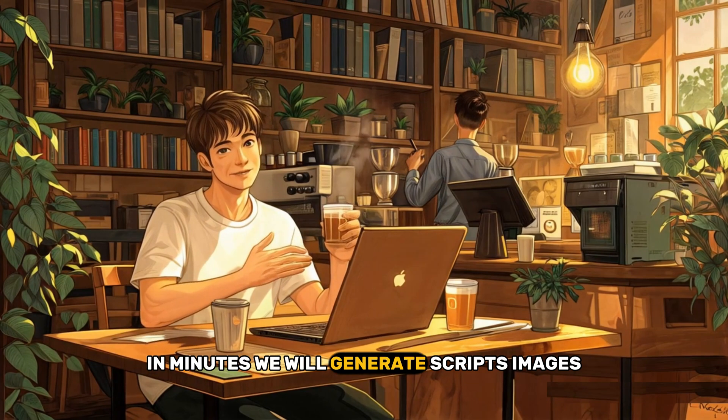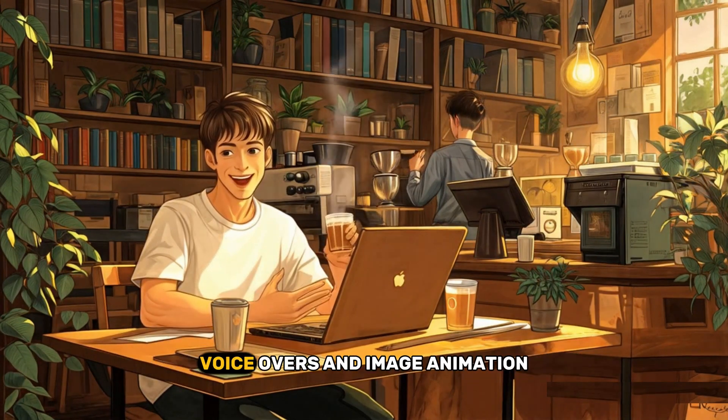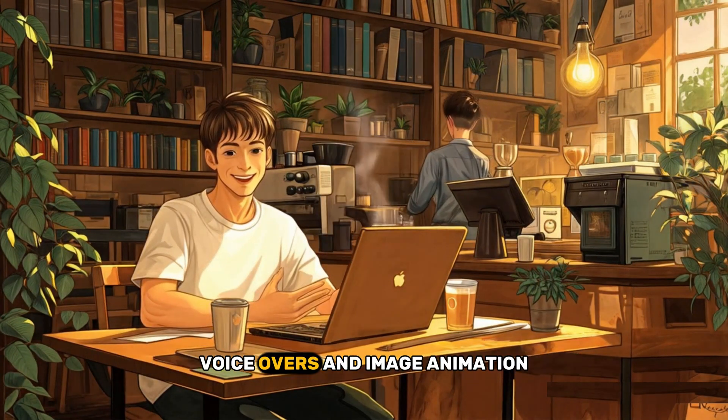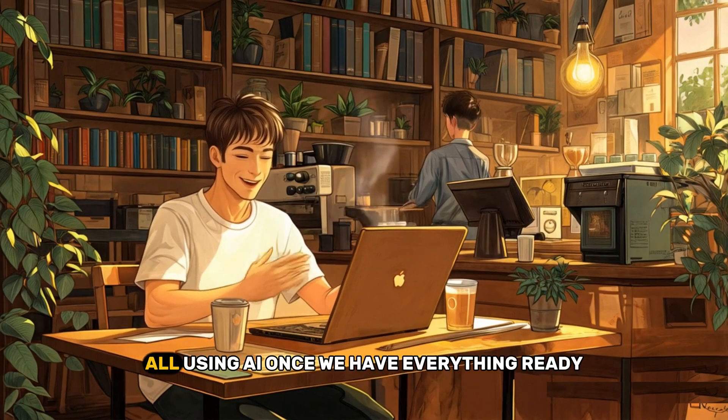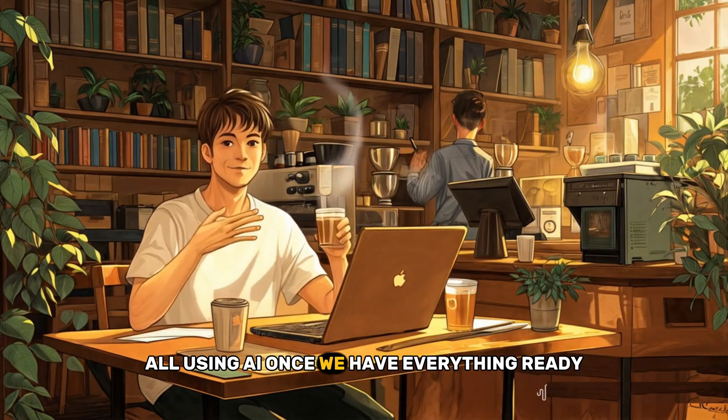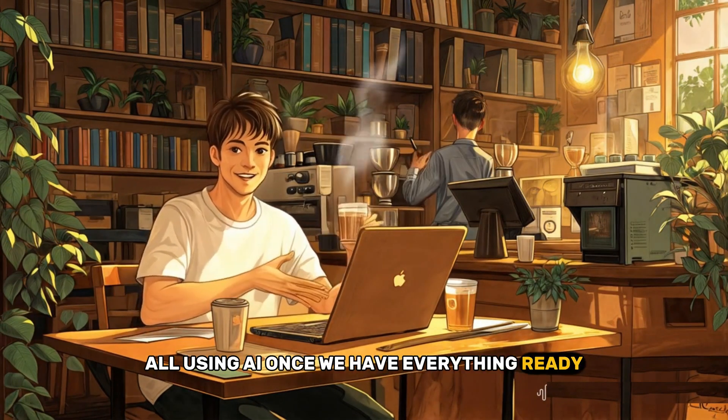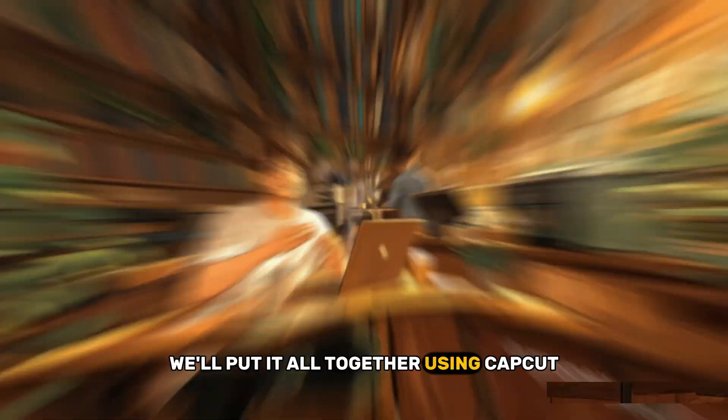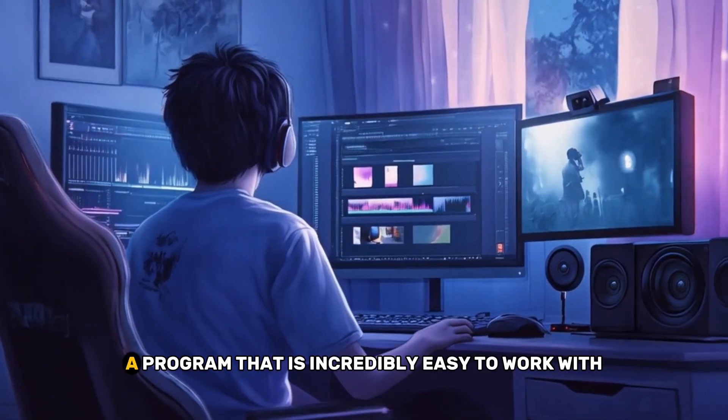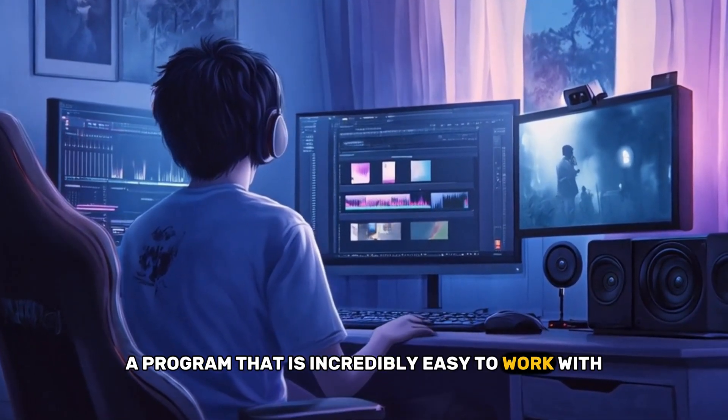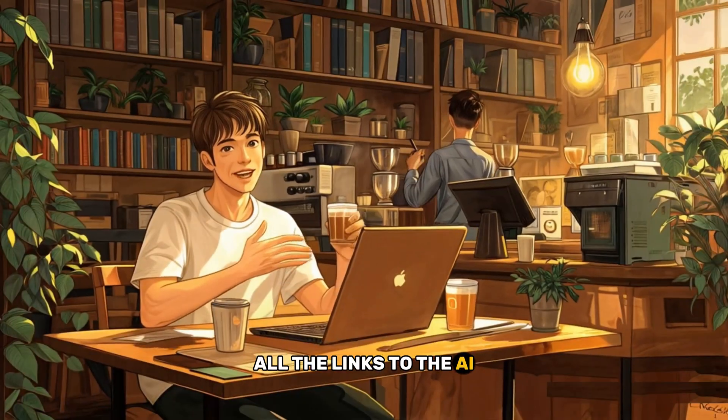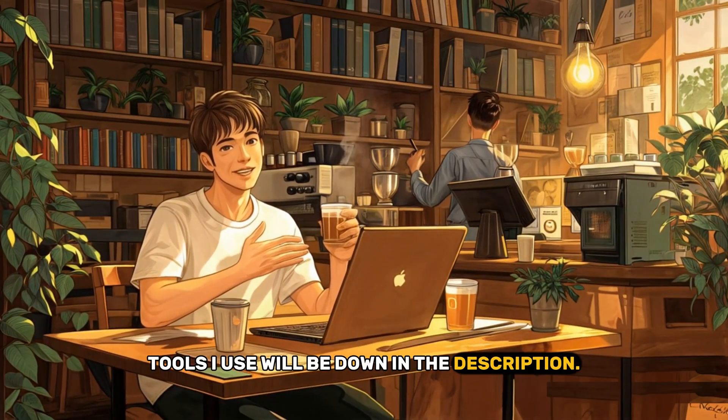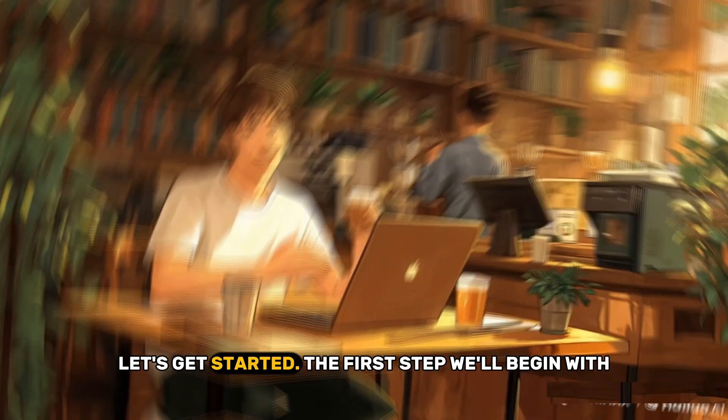We will generate scripts, images, voiceovers, and image animation, all using AI. Once we have everything ready, we'll put it all together using CapCut, a program that is incredibly easy to work with. All the links to the AI tools I use will be down in the description. Let's get started.